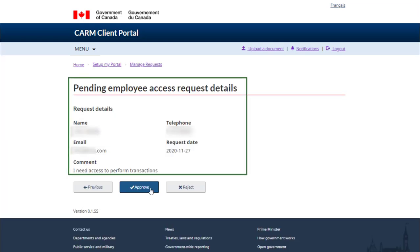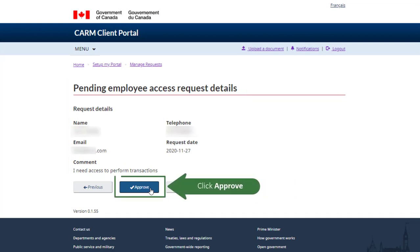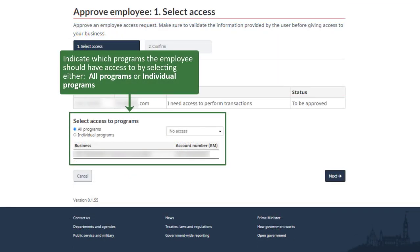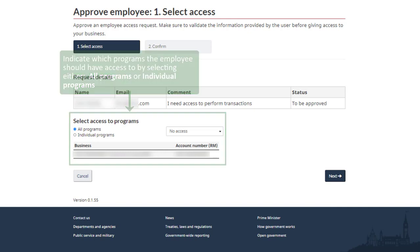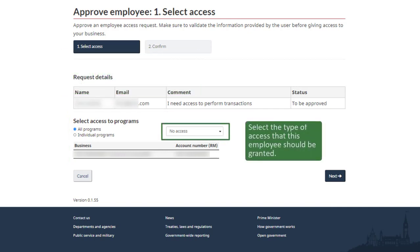Review the details provided. Comments regarding the access request from the employee can be found here. If you would like to grant the employee access, click on the Approve button to continue. Indicate which programs the employee should have access to by selecting either All Programs or Individual Programs. Select the type of access that this employee should be granted from the options available in the drop-down menu.